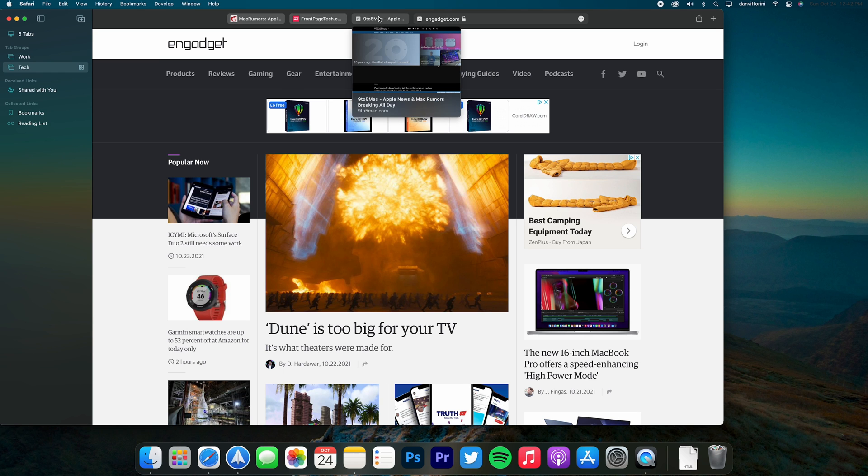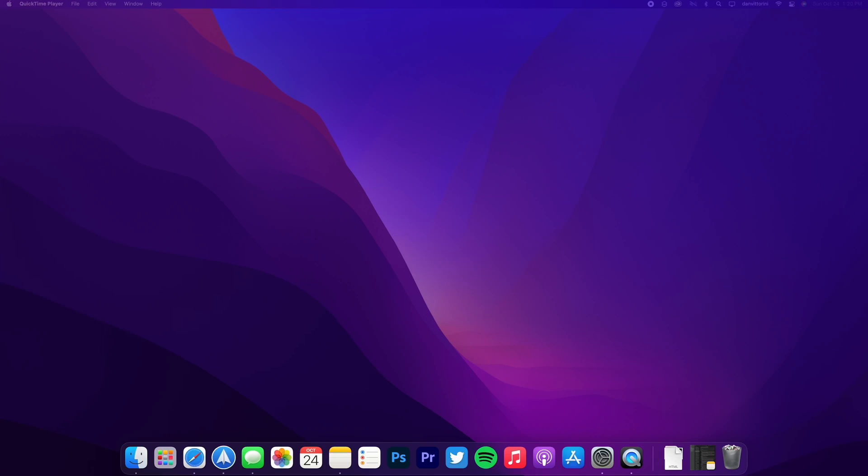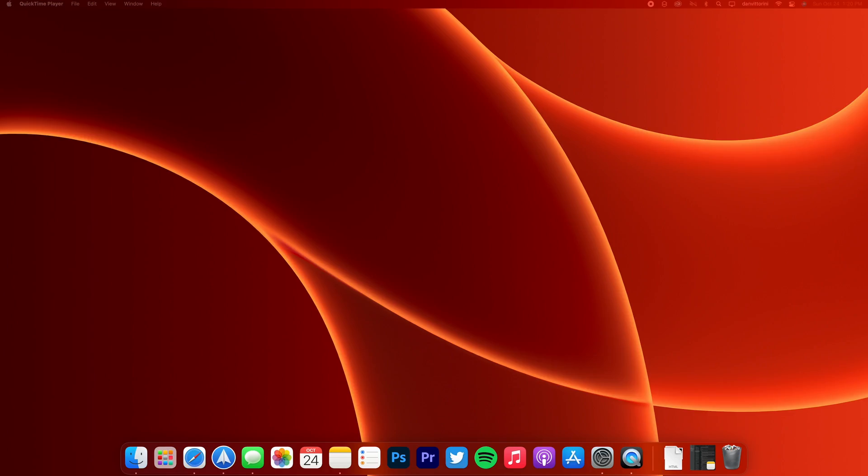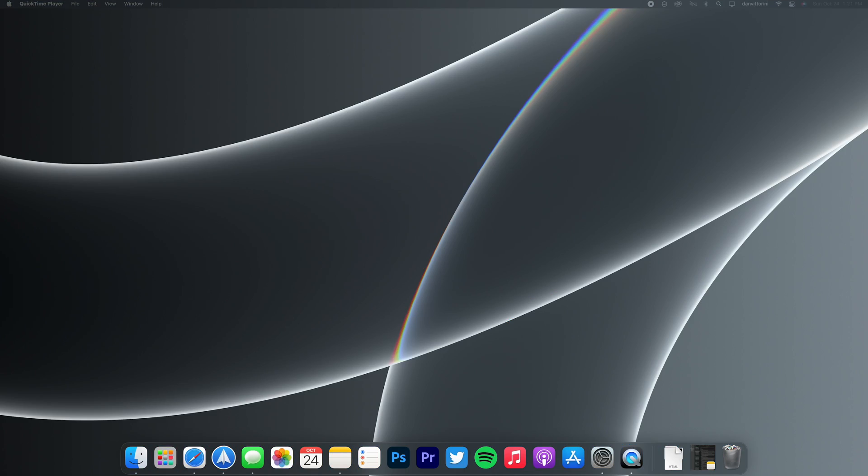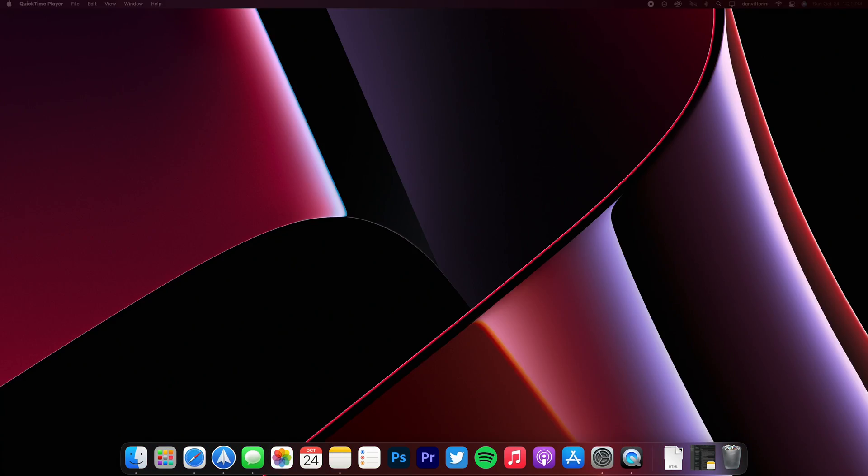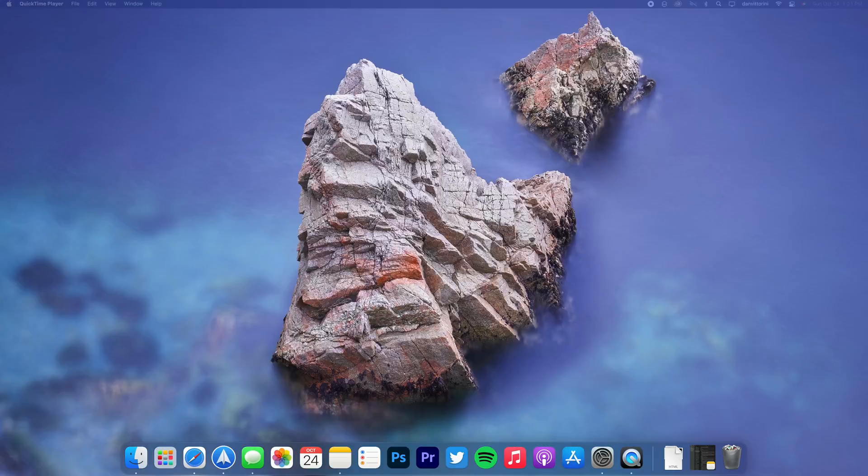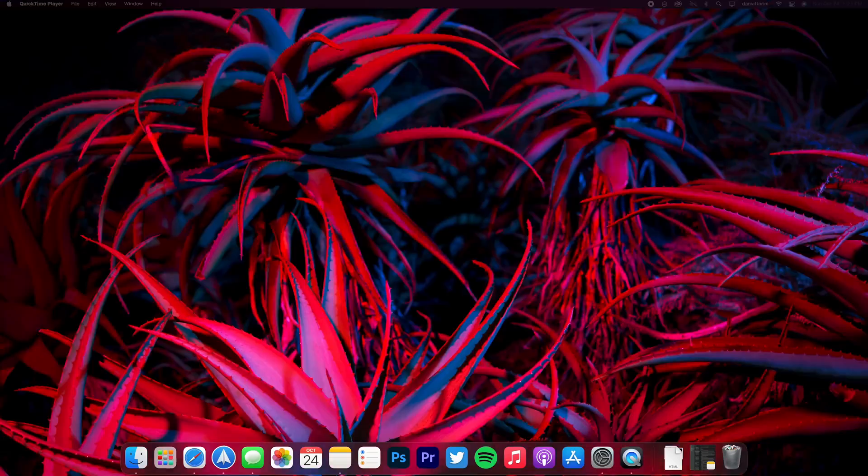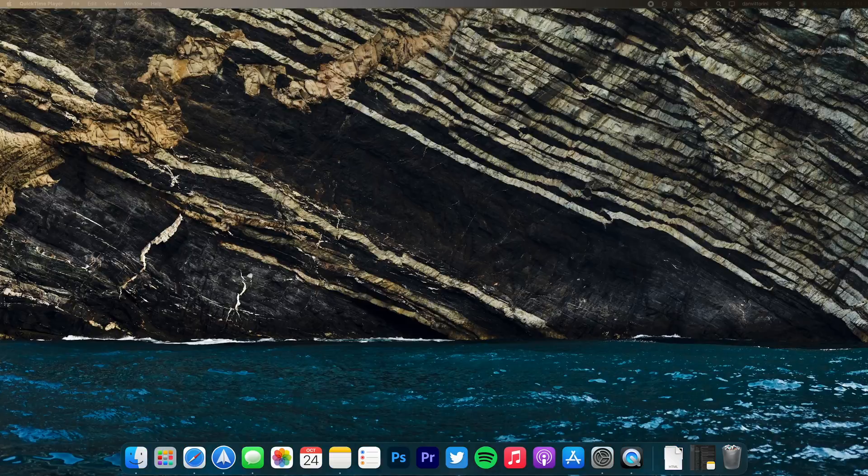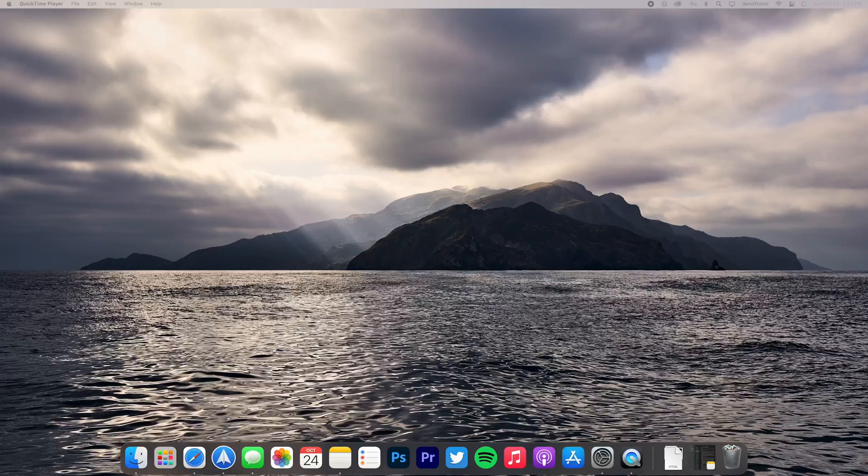Now what would a new OS update look like without brand new wallpapers? Here you can see all of the different wallpapers that are included in macOS Monterey. Let me know in the comments which one is your favorite.